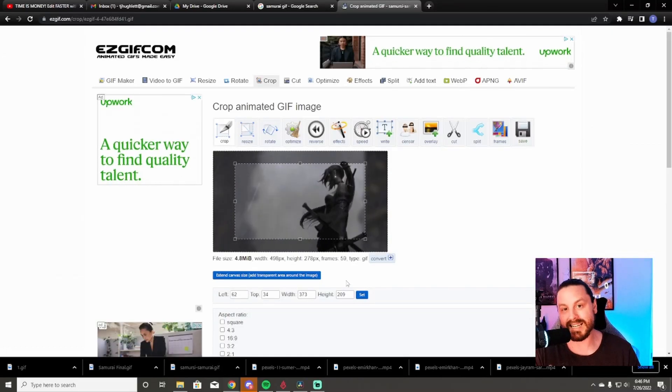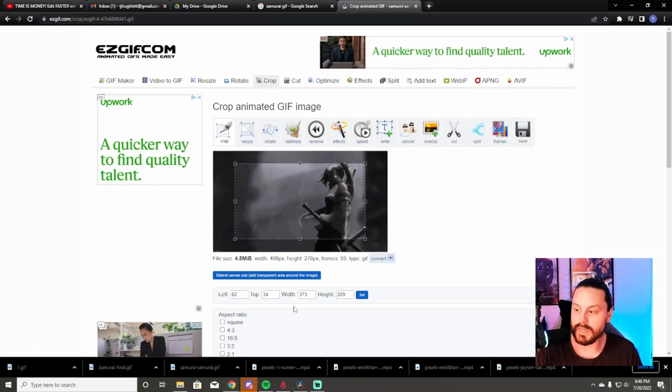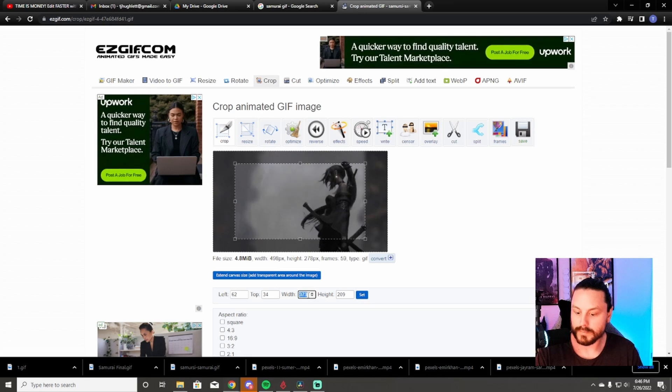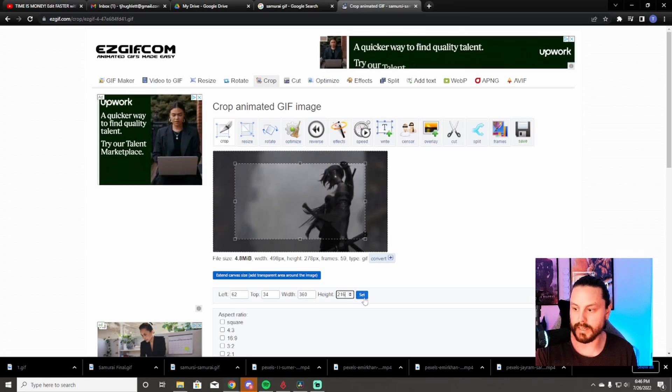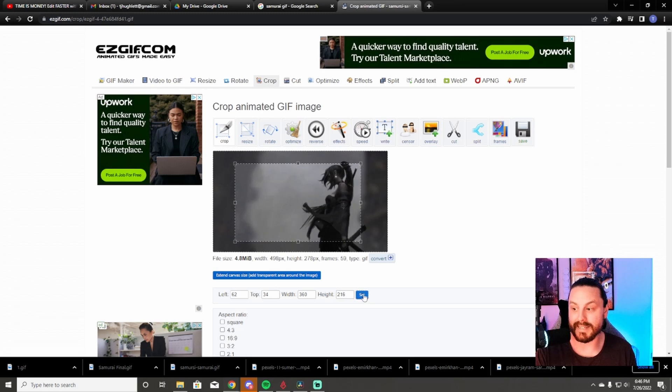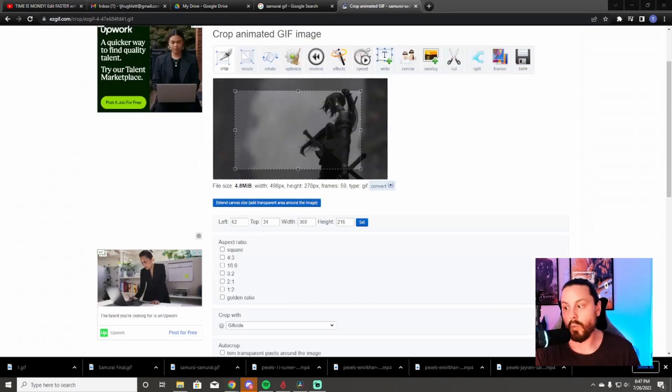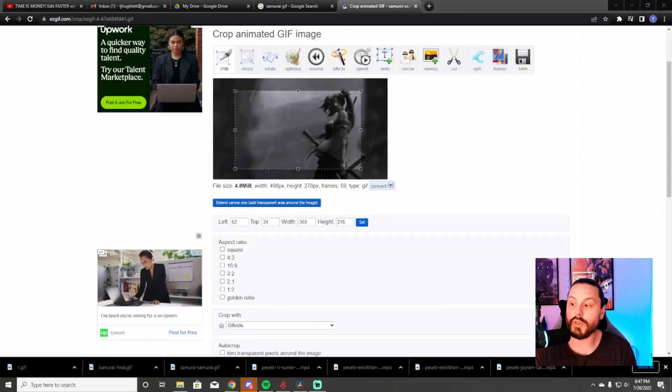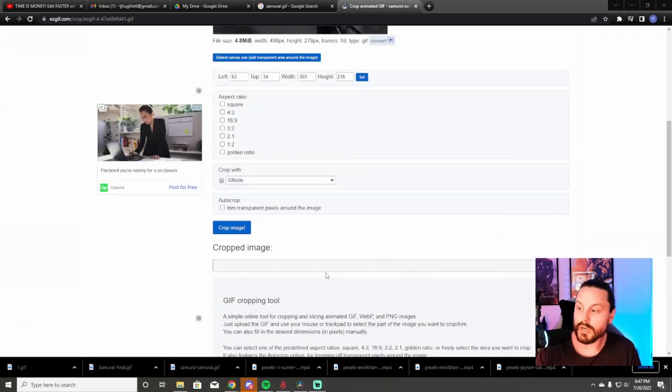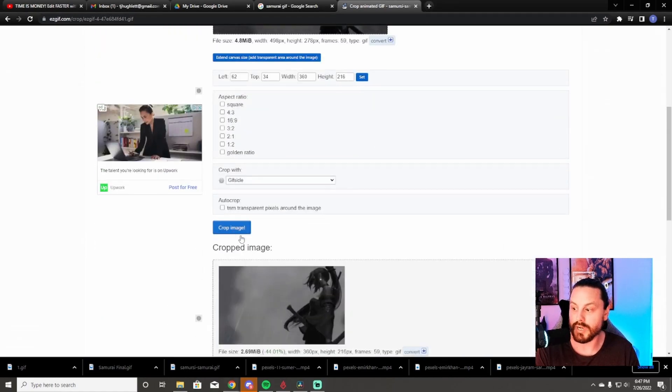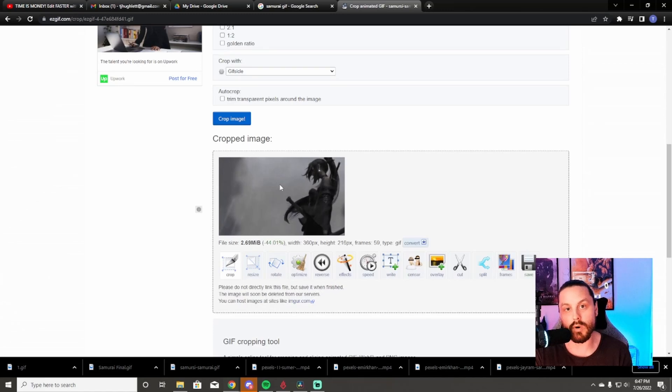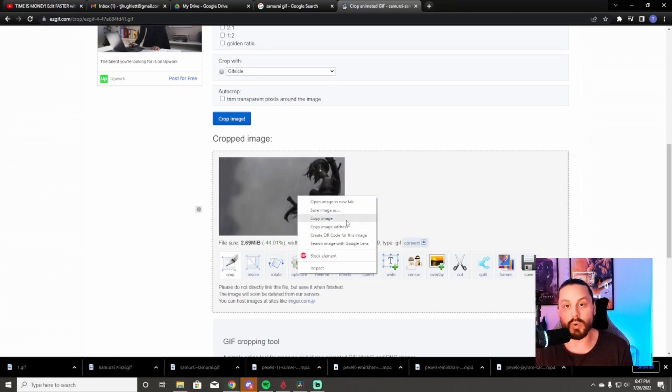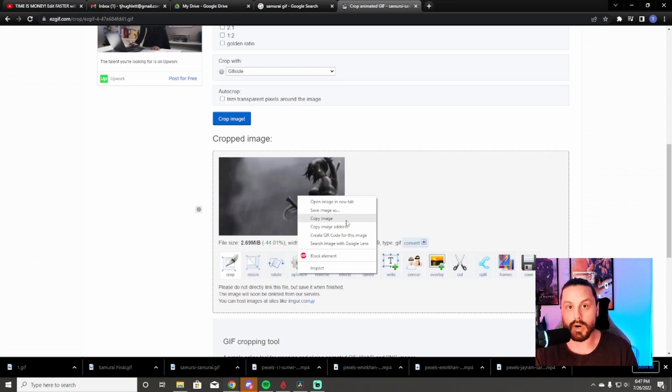This next part is very important. You need to go down here to the width, and it needs to be 360 by 216. Then you're going to hit set. That's going to put it in the exact dimensions that your stream deck is in. Once you've hit 360 by 216 and set it, you're going to hit crop image. This is going to be the image that you are going to work with. Right click, save image as, save it as whatever you want.